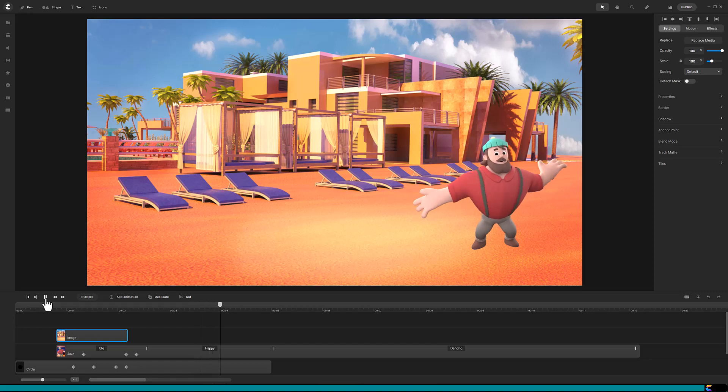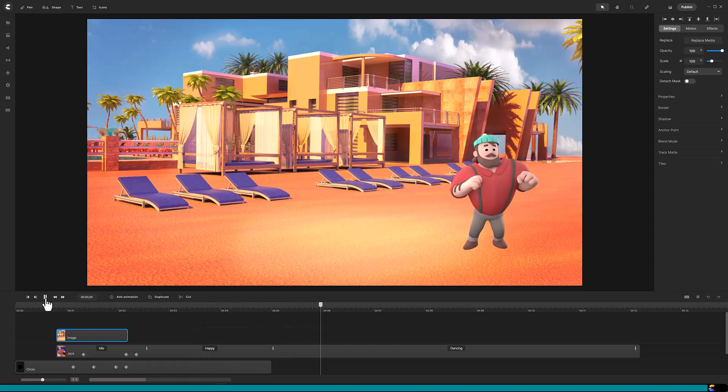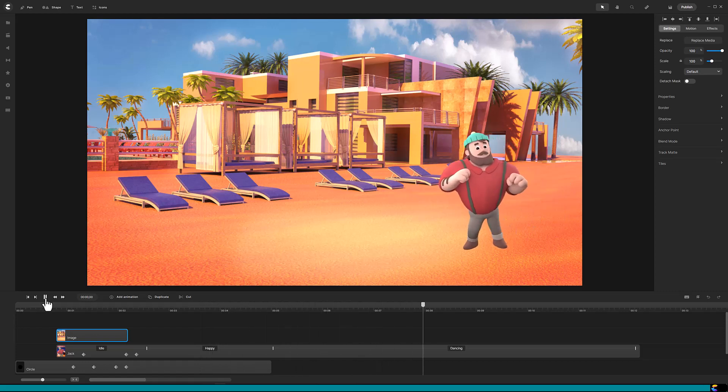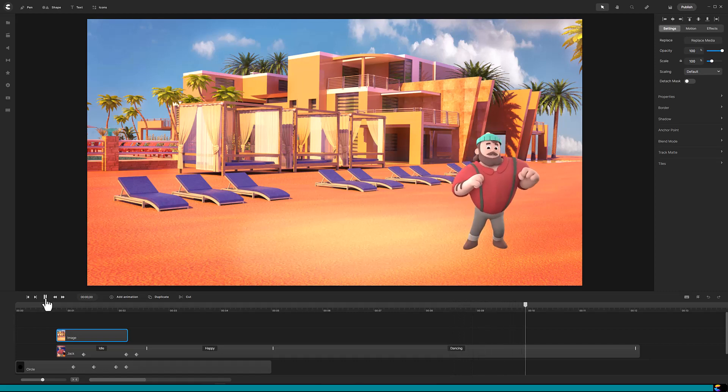Perfect! There you go. That is how you can make any character pop out of a hole.